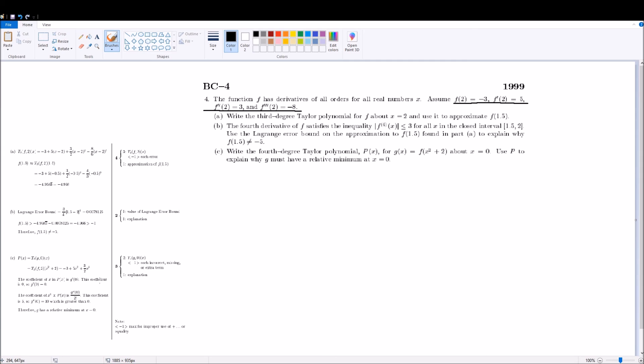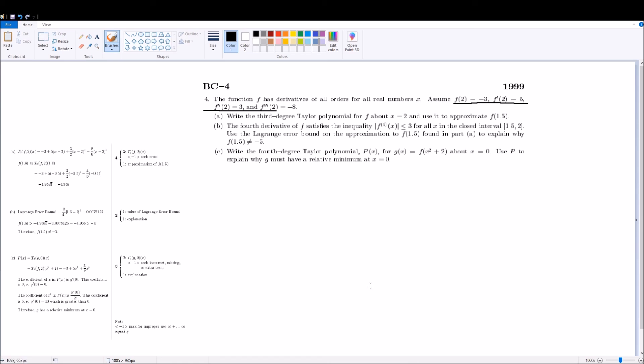And so the tricky parts about this problem, just knowing the form for the Taylor series is pretty important, knowing that you can use these values for the nth derivative of a, and also the application of Lagrange error. Like, most questions just have you solve for Lagrange error, and you plug it into the formula, and they give you the point.